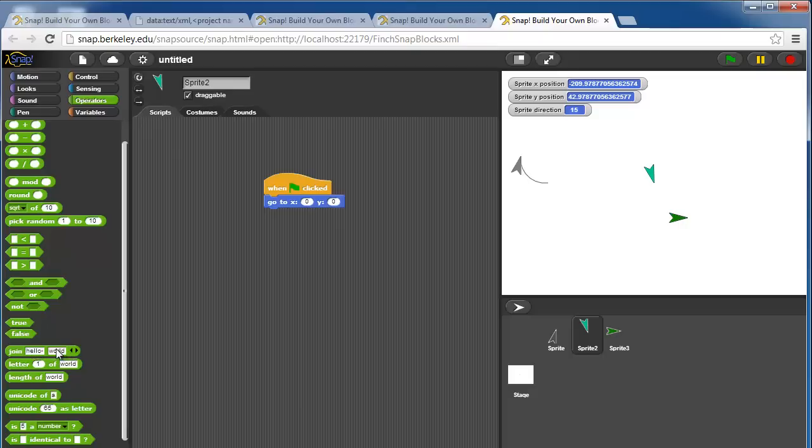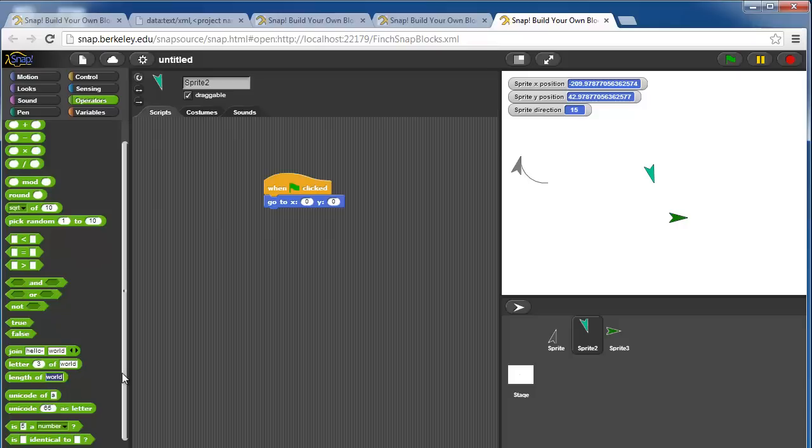We can join strings together, so join hello and world into hello world. We can do string manipulation, so letter 3 of world is r, what's the length of whatever you put in here.